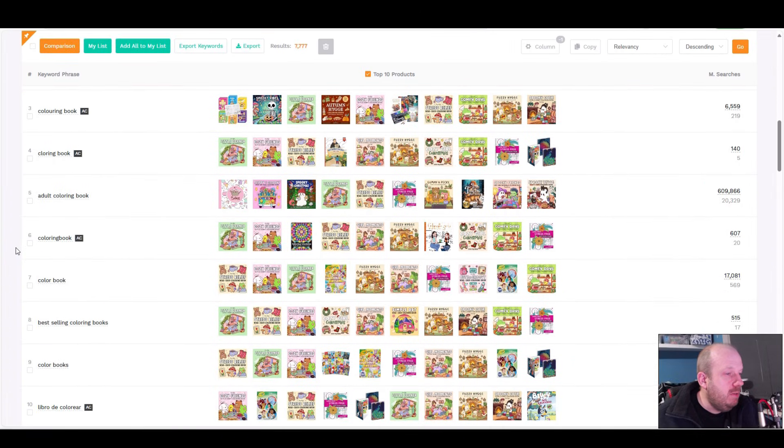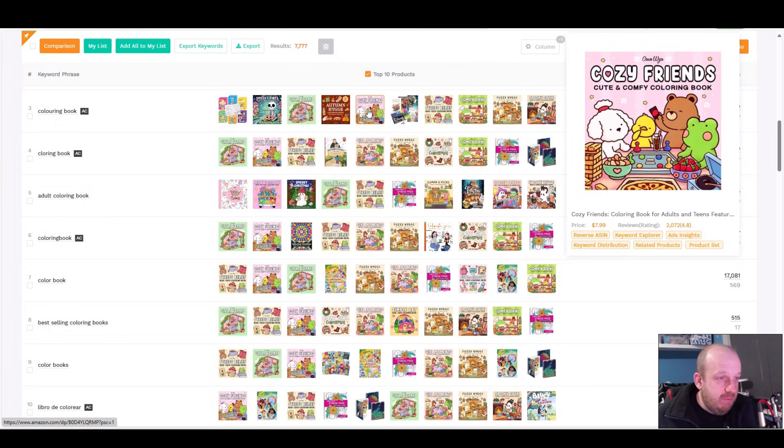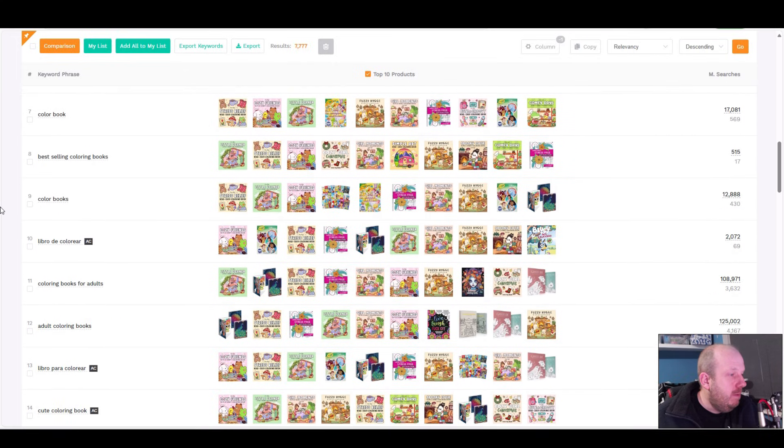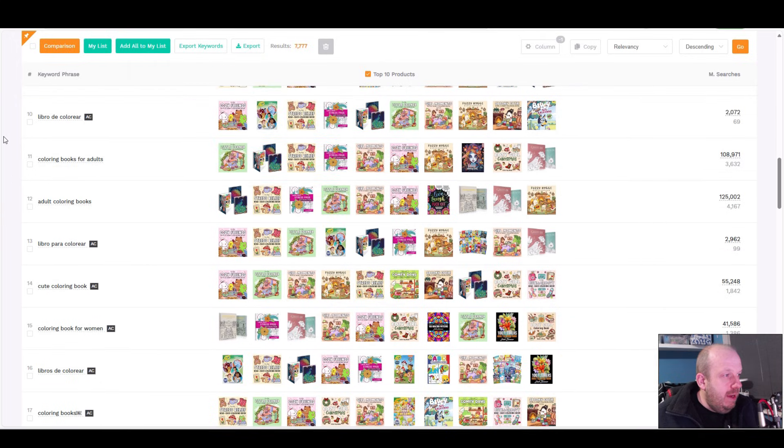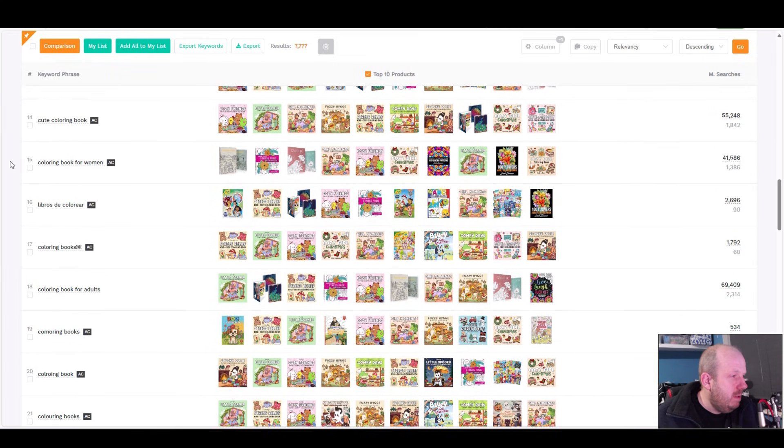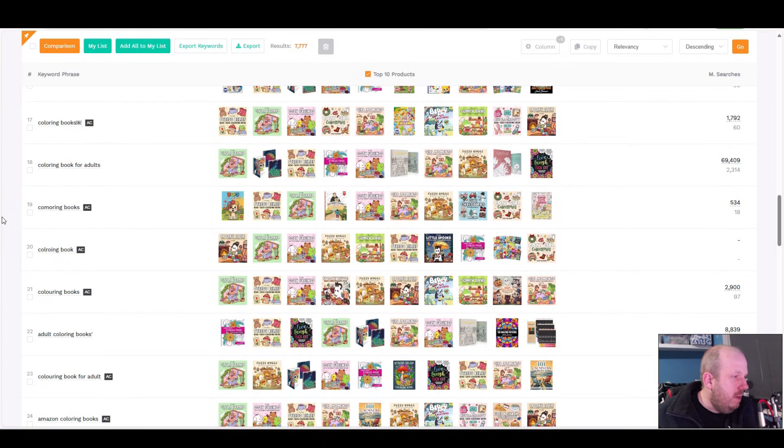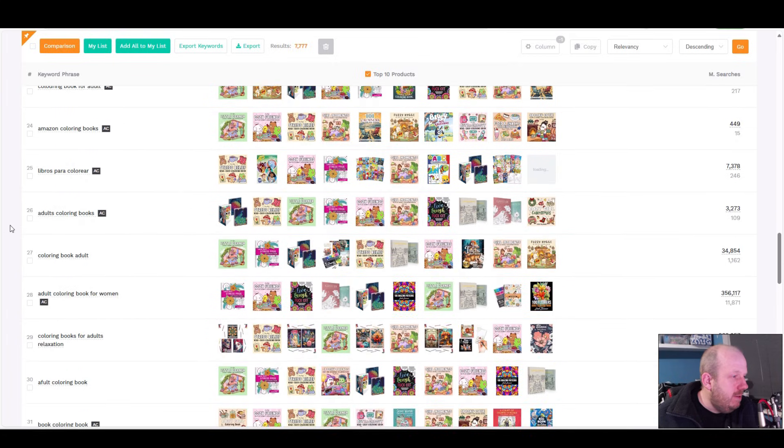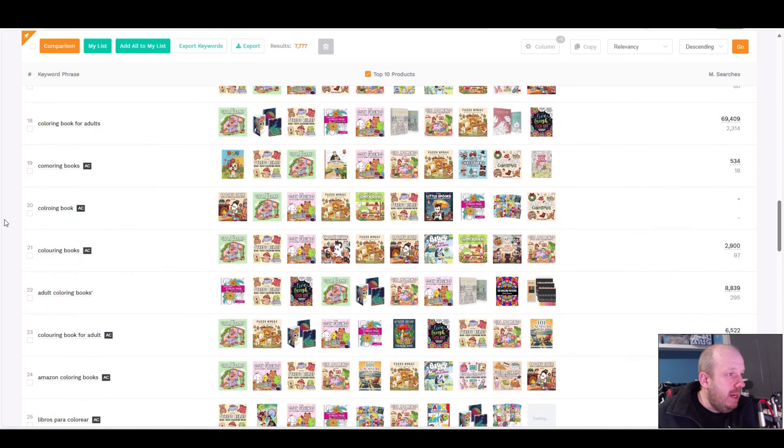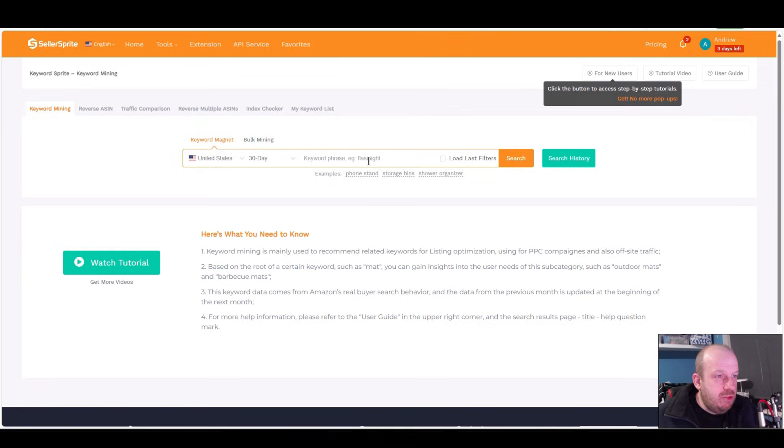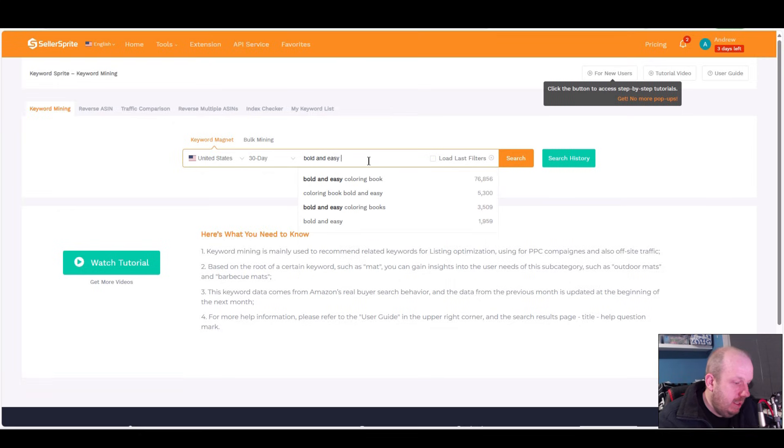We'll scroll down slowly and you might see some books you recognize - Cozy Friends by Coco Wayu. Someone as I mentioned is trying to trademark Cozy Pals, could be the same people, might not be. Foreign language is very good to include in your keyword backend. You got a lot of keywords. Let's try something else - let's try that Bold and Easy coloring book in here, see if that helps narrow things down.